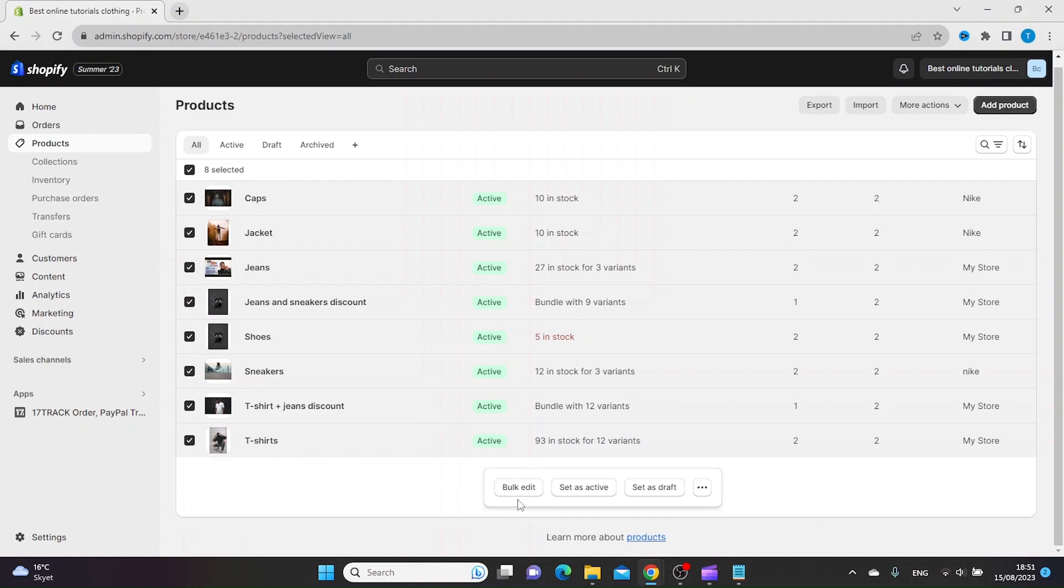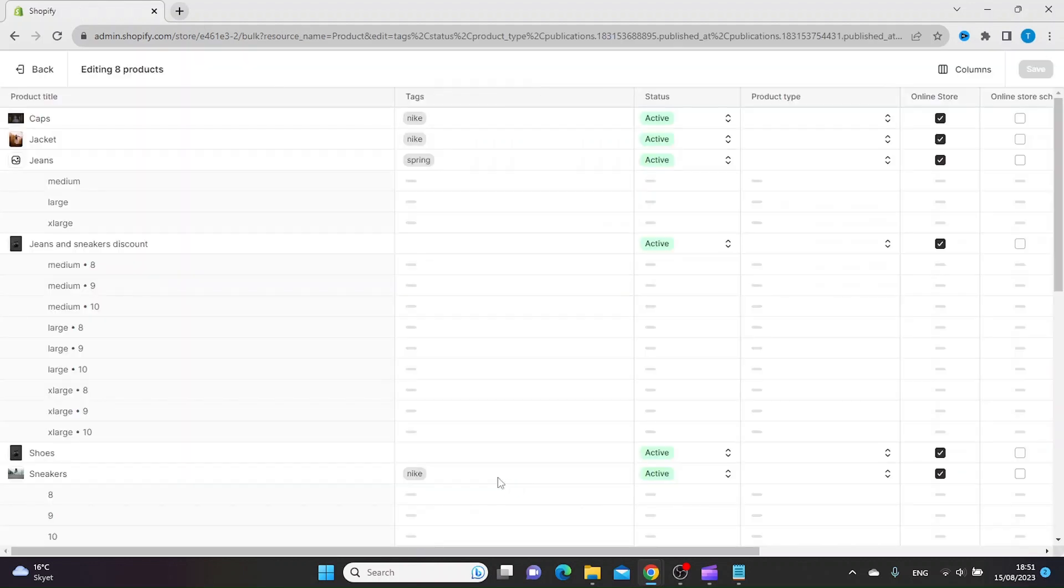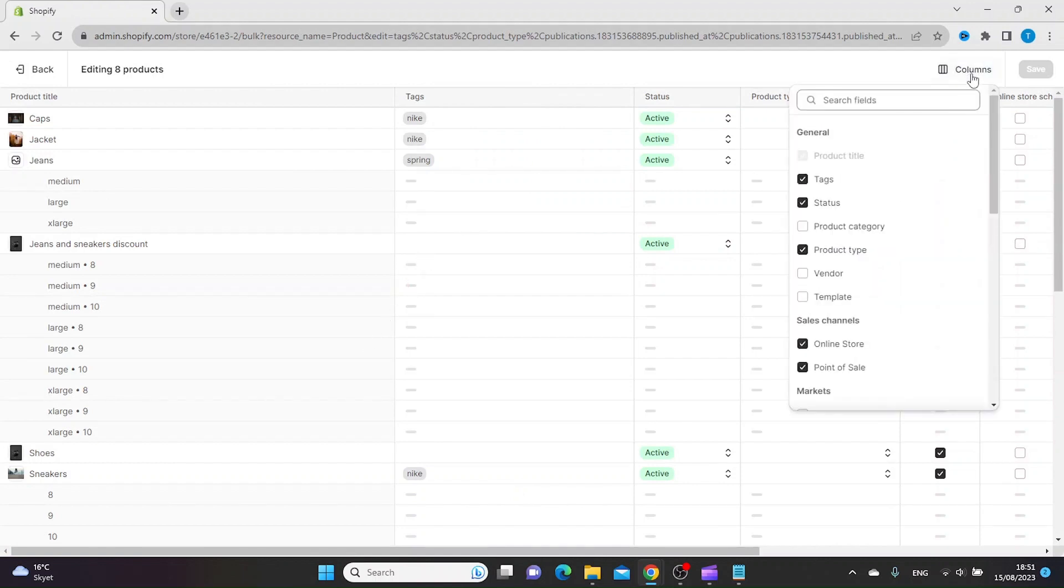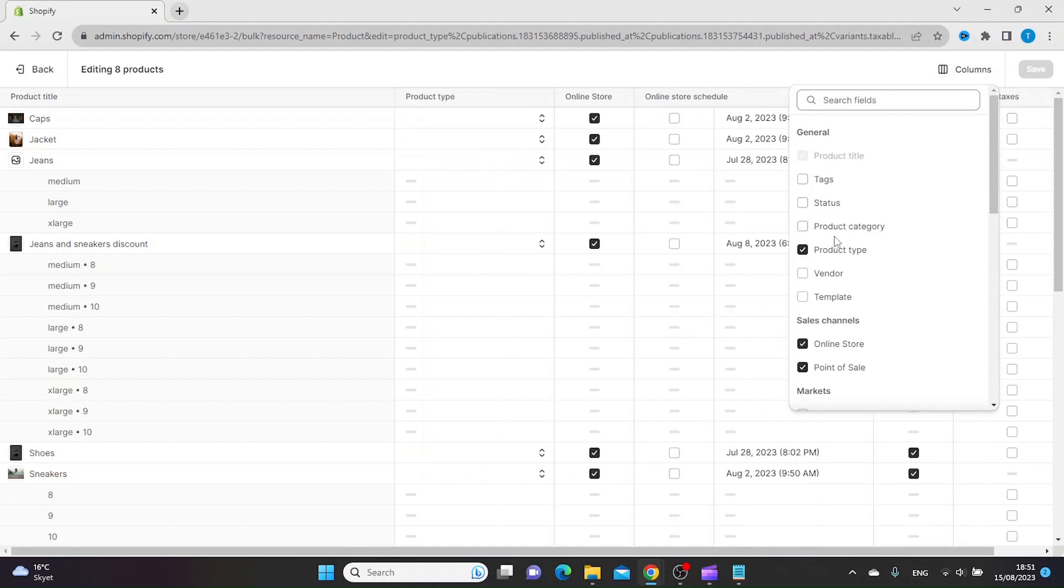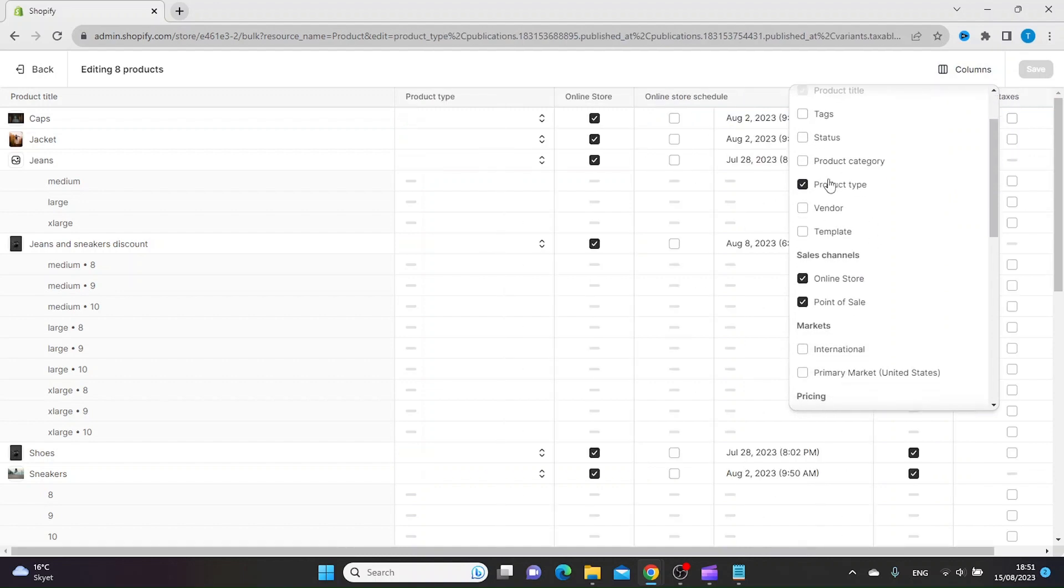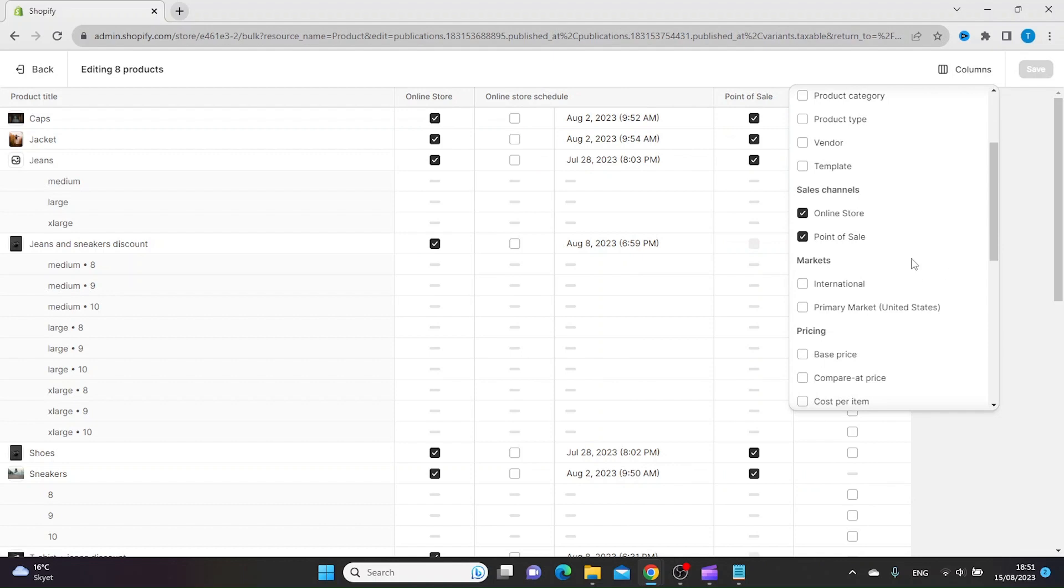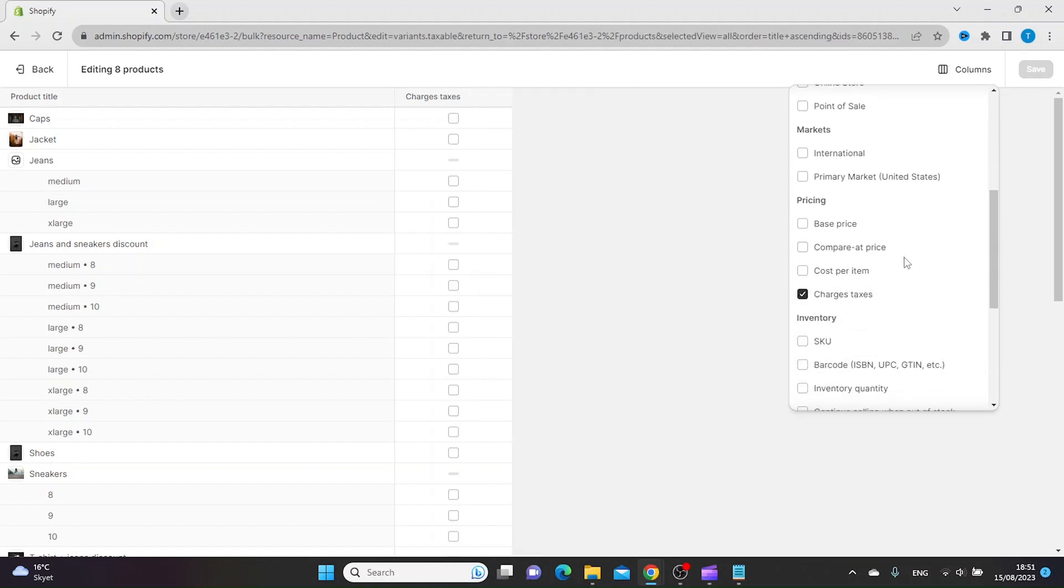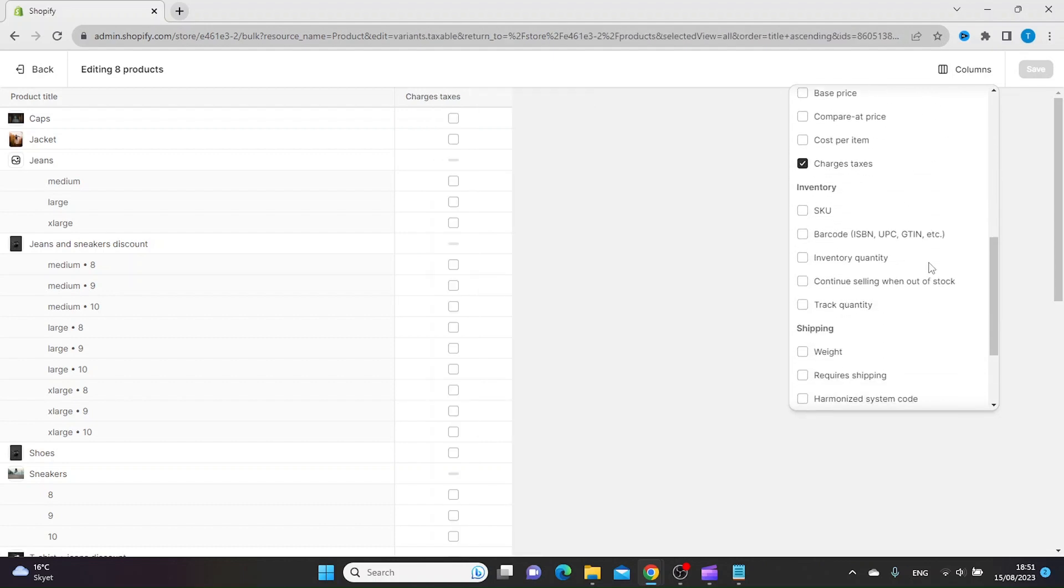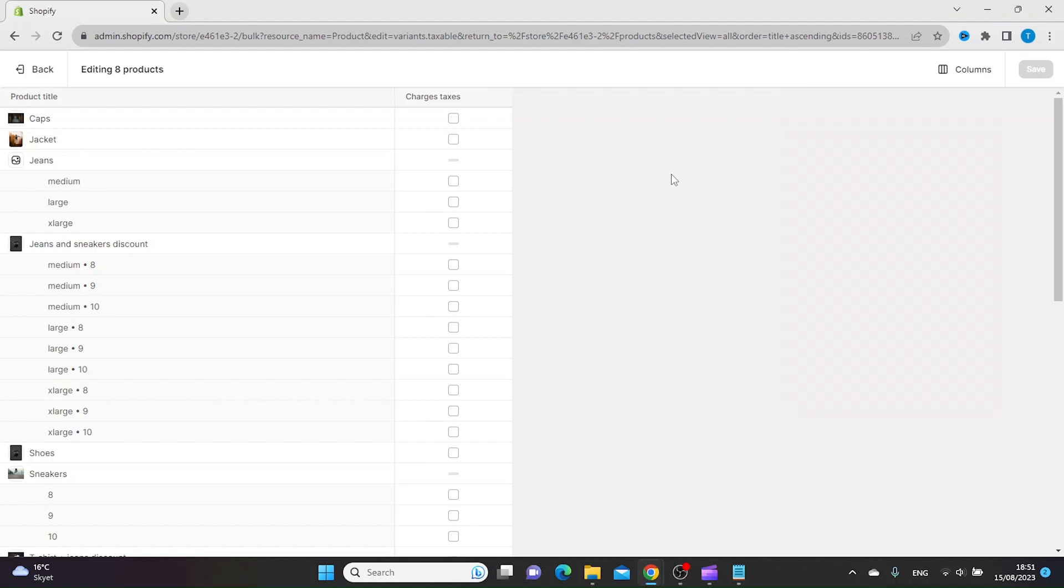From here you want to click bulk edit at the bottom. Inside here you want to click columns and you want to uncheck all the boxes that have nothing to do with the tax. The only box that you want to have checked is charge taxes.